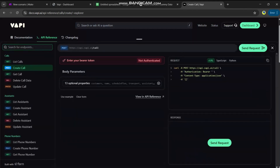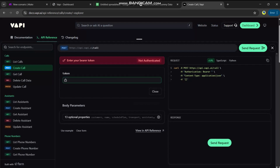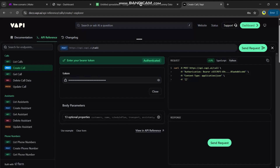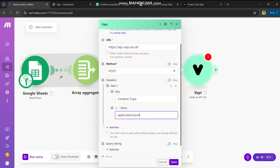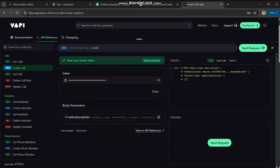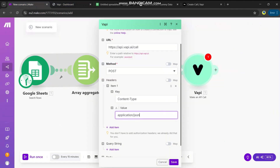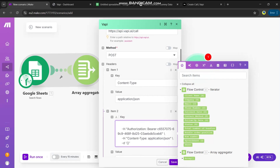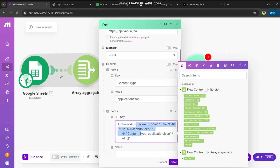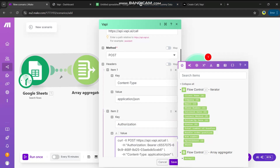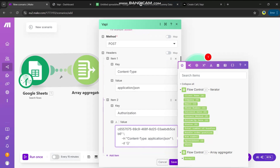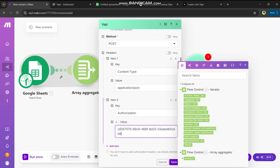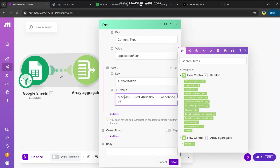If you're unsure, click 'Try It' in the docs — it shows configuration settings and asks for your API token. Paste the same API key, and it will show authenticated, meaning it's connected to your Vapi account. For the headers, you need to add an Authorization header. Copy the authentication key, come back to Make, create a header item with Authorization as the key, and paste your API key as the value.